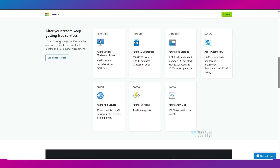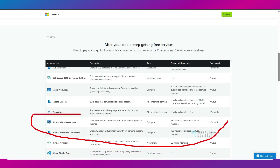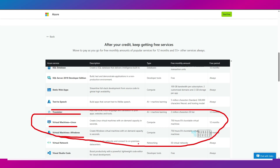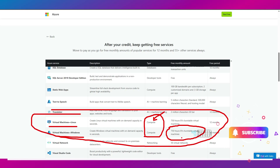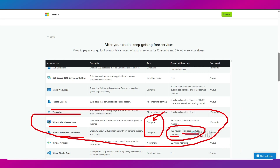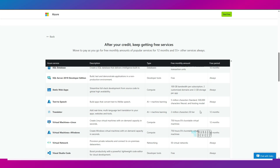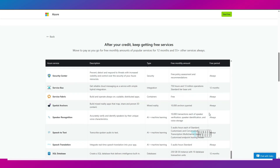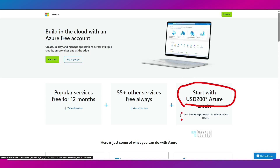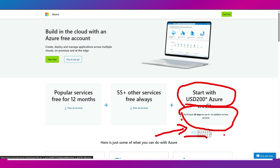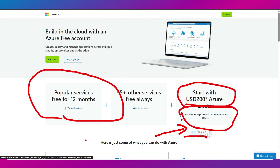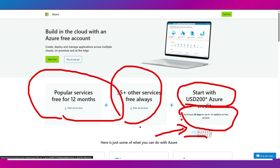You can see Linux machines, Windows machines — compute type only, not network card and other components. It says 750 hours V1S burstable virtual machines, which is really useful. The catch is that once you run out of the $200 free credit, which is only valid for 30 days, you need to change the subscription model to pay-as-you-go to continue getting the 12-month free services and 25-plus always-free services.